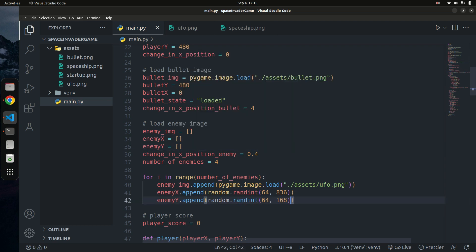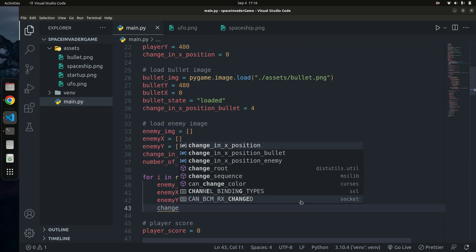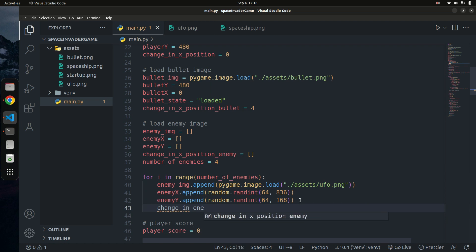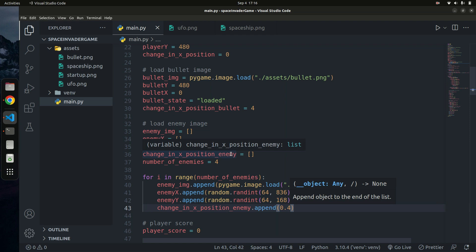I'll do the same for `change_in_enemy_x_position` — cut it out, make it a list, and append the value `0.4` inside the loop. That's basically how we spawn multiple enemies at the start of the game using lists populated in a for loop.